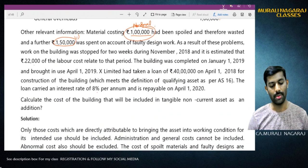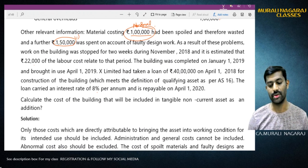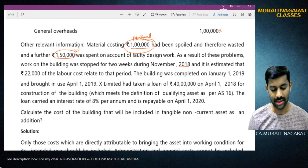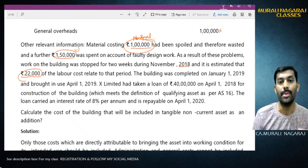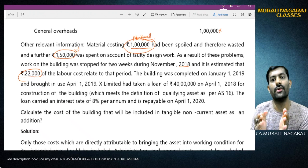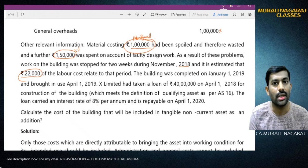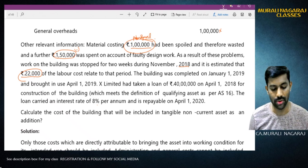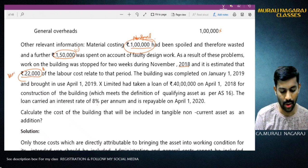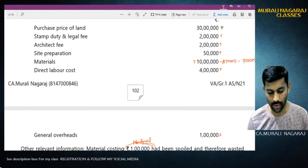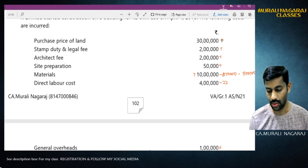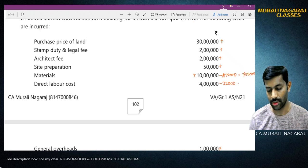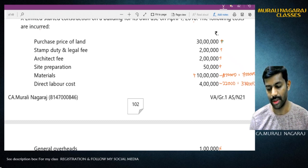As a result of this problem, work on the building was stopped for two weeks during November 2018, and it is estimated that Rs. 22,000 of further labor cost related to this period. Because of the faulty design, this labor cost also would have been avoided, so this is abnormal labor cost - not to be included in the cost of the asset. Therefore, out of the direct labor cost of Rs. 4 lakh, Rs. 22,000 is excluded, leaving Rs. 3,78,000.